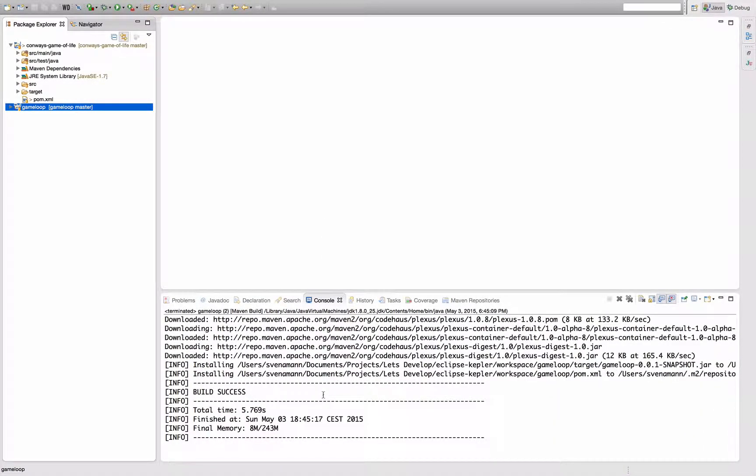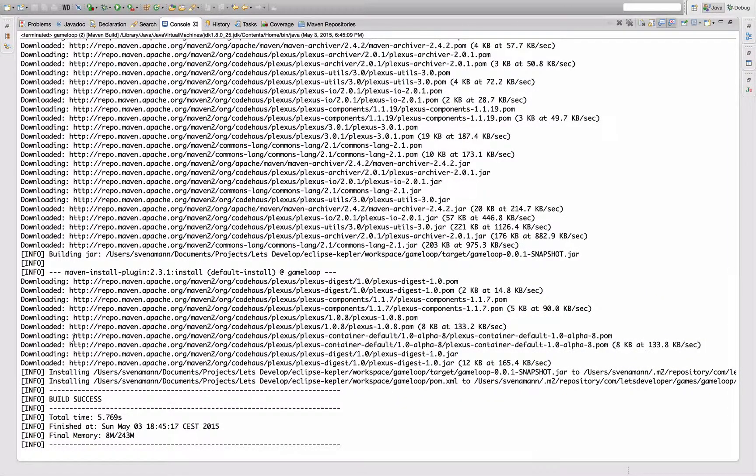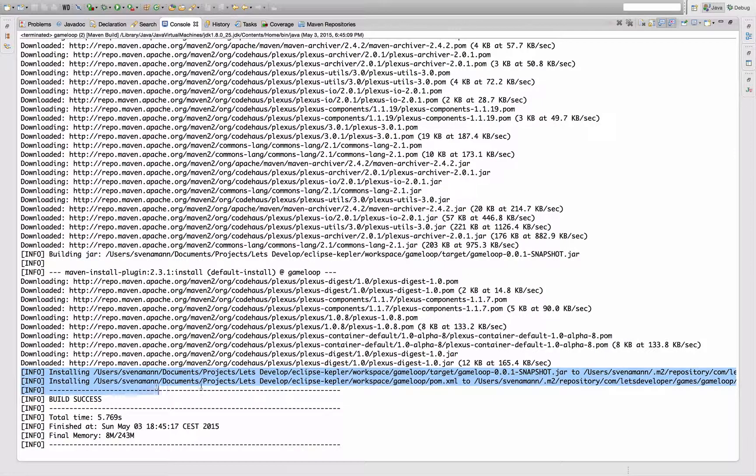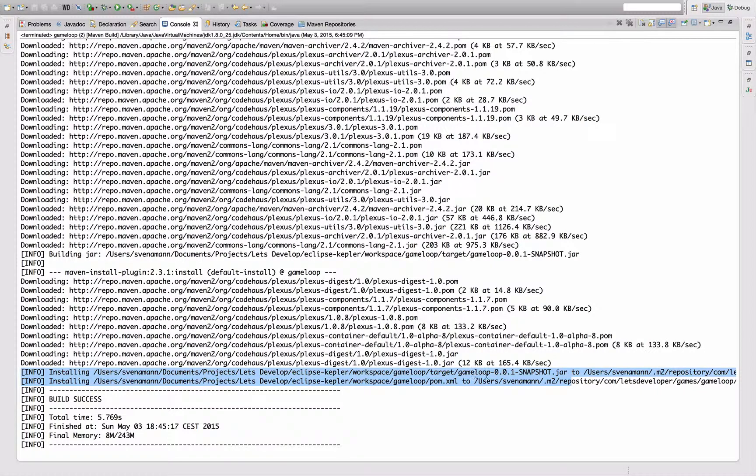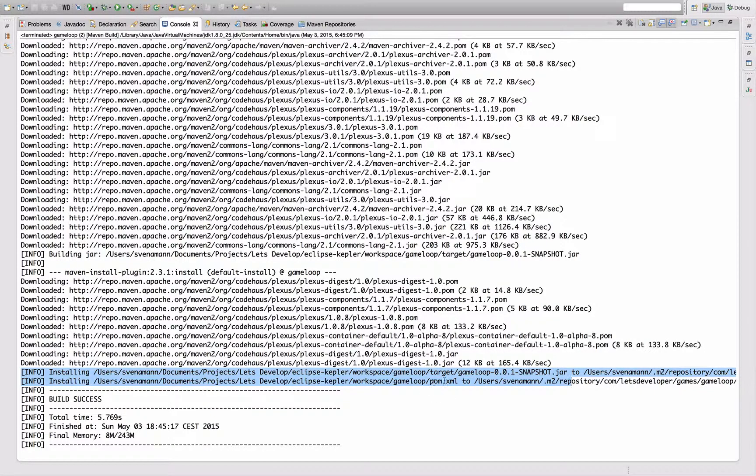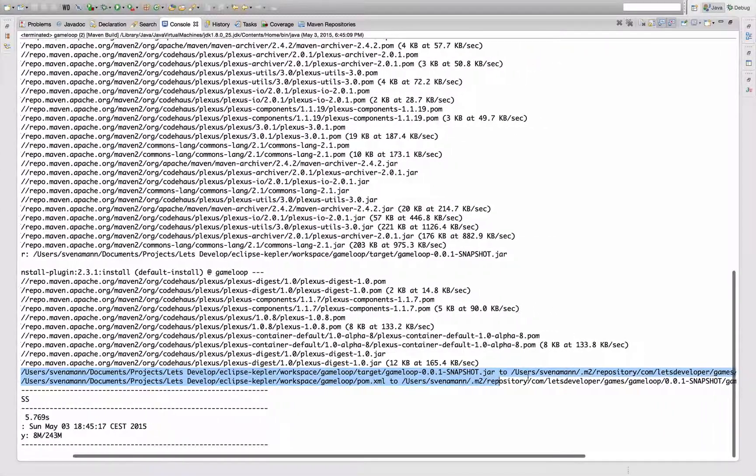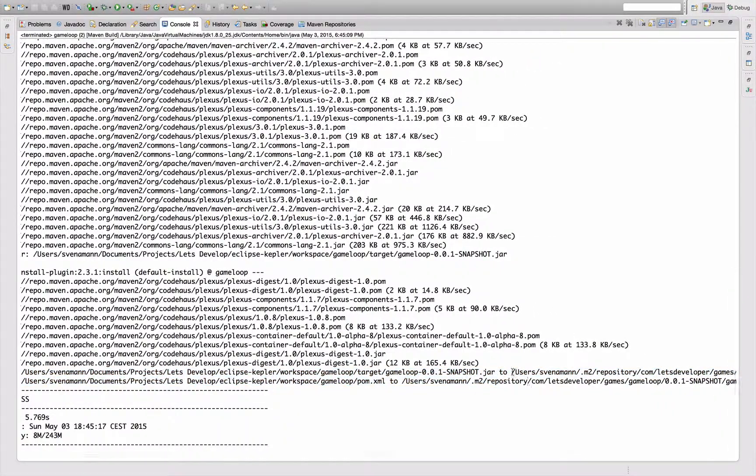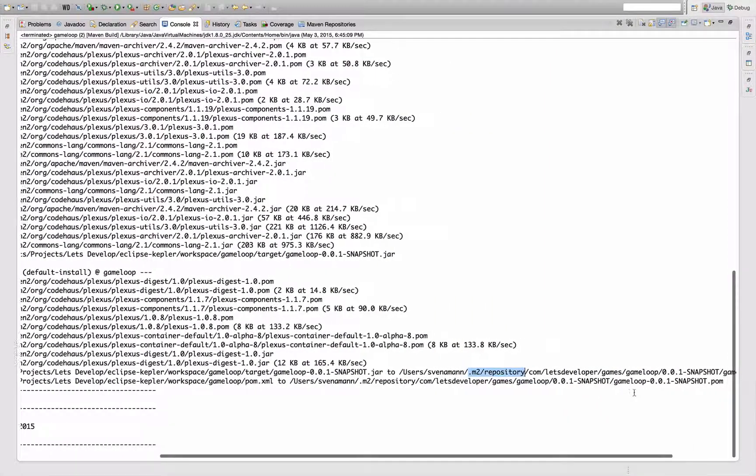It's actually downloading a lot of additional Maven plugins, and down here in the last two lines you see that it's actually installing the game loop 0.0.1 snapshot jar and the respective pom file into my local Maven repository, which is this .m2 repository in my home directory.